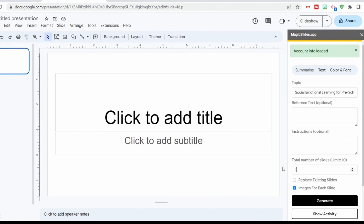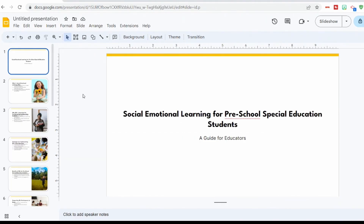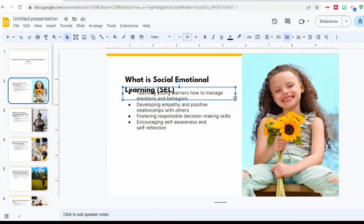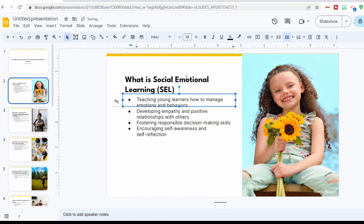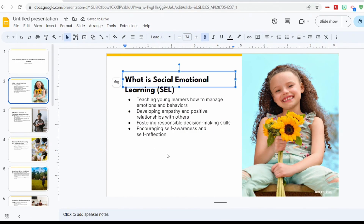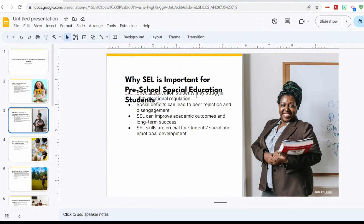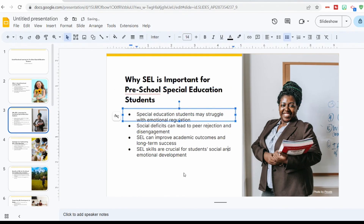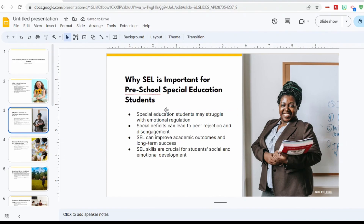We're going to set the number of slides to 10 and select images for each slide. That took about 90 seconds. Our title slide says Social Emotional Learning for Preschool Special Education Students. The formatting is a little bit funky, so you'll have to adjust that a little bit. It says: What is Social Emotional Learning? And we've got some information — I really like the pictures. The next slide asks why SEL is important for preschool special education students, and the information it gives is specific to special education students. By giving it more details, it provides us with more details.